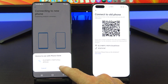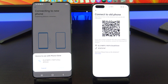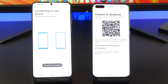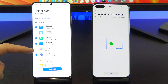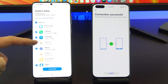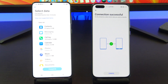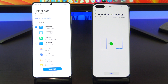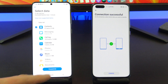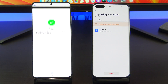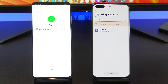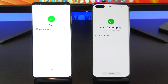Tap Connect on your Android phone and start selecting the data you want to transfer. I only want to copy the contacts across. Tap Transfer. You have now transferred all your data from Android to your Huawei phone.